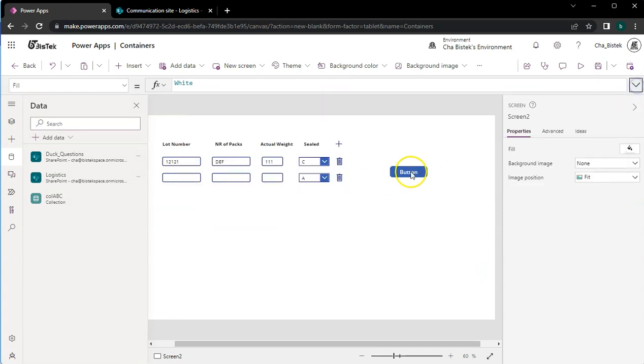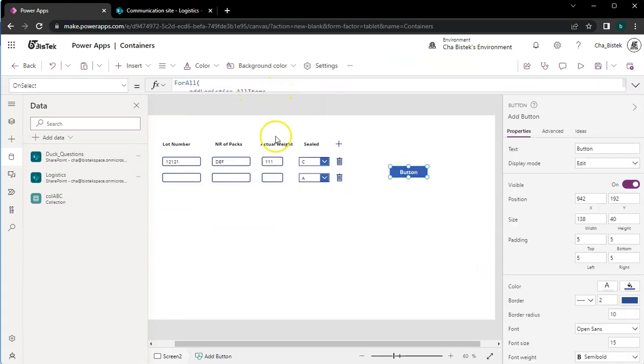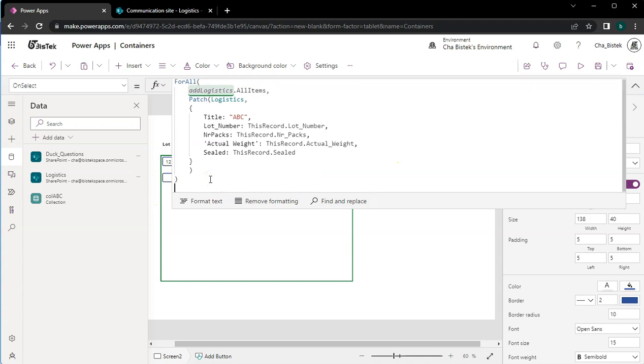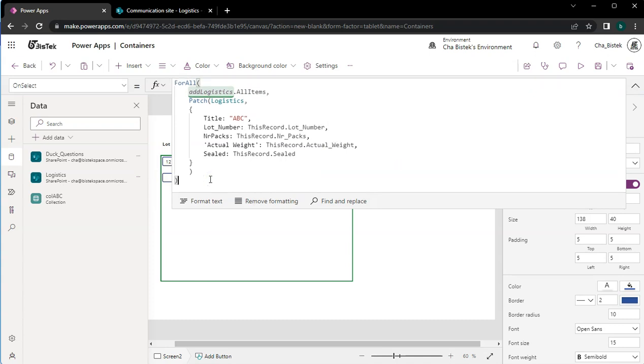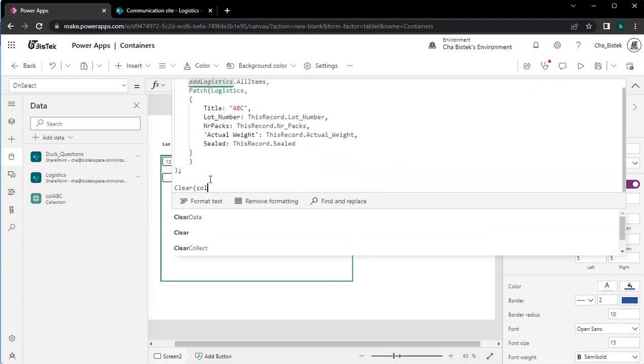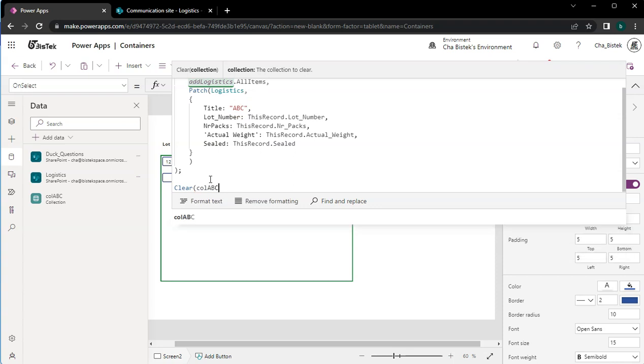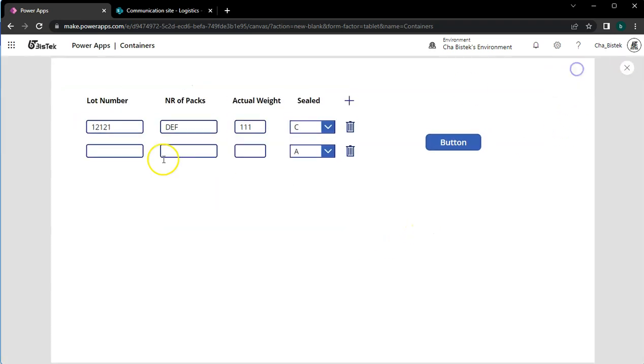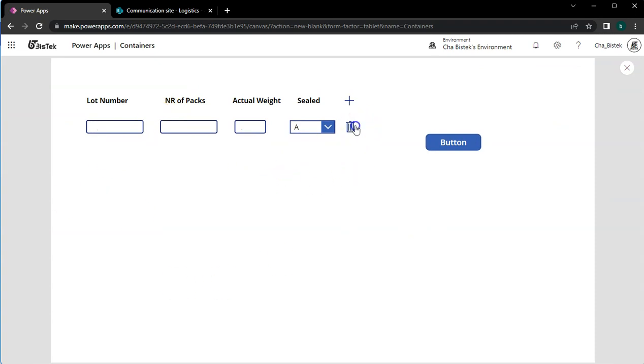I'll have my data in here with the row with empty record. One way you can do it, if you want to clear it after using, we just add the clear colABC and that will clear the data in that gallery. So let's say we're gonna add another one.